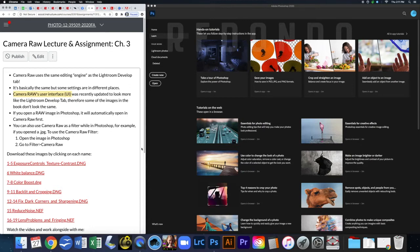If you open a raw image in Photoshop it will automatically open in Camera Raw first. You can also use Camera Raw as a filter while in Photoshop — for example, if you wanted to open a JPEG, you would open the image in Photoshop then go up to Filter and choose Camera Raw.